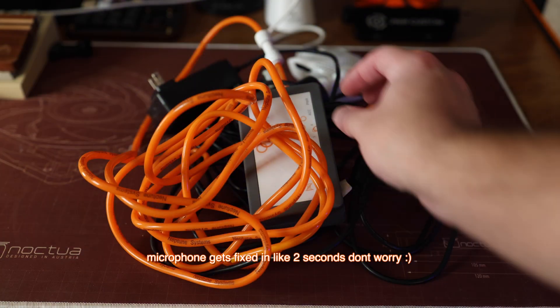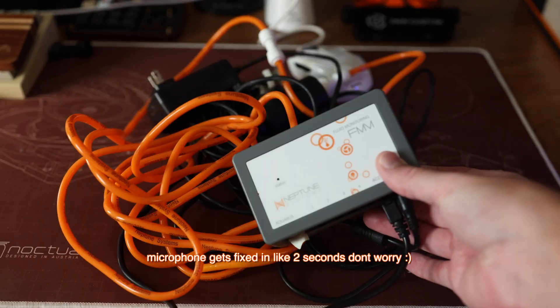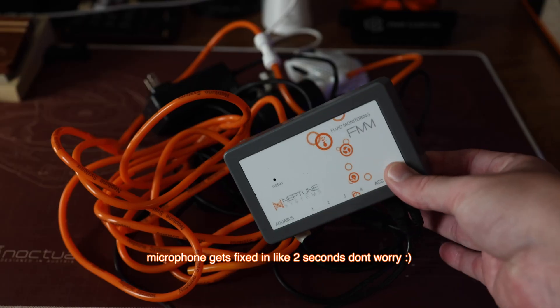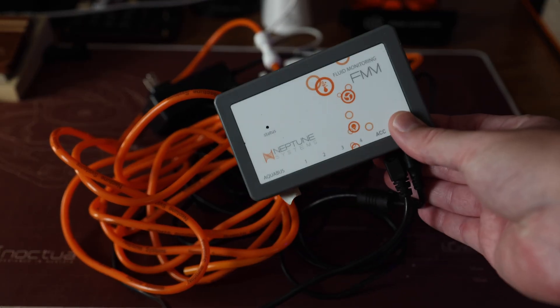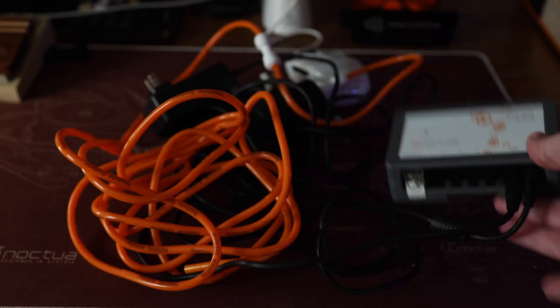This auto top-off unit is from Neptune. It's a really old model, probably a decade old. Everything still works though, or at least everything should still work. We'll find out in this video.